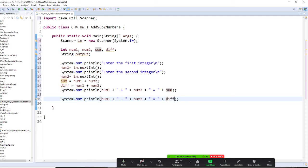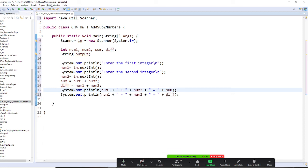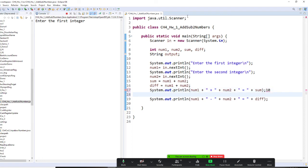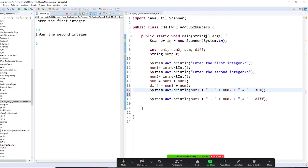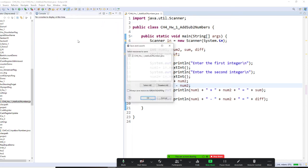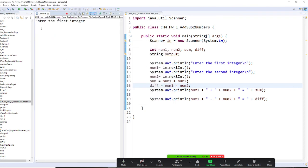Let me run this first — Run As > Java Application. Enter the first integer: 10. Enter the second: 5. I get '10 + 5 = 15' and '10 - 5 = 5'. Wait, I wrote it wrong here — let me fix the minus sign and run it one more time. Run As Java Application: 10 and 5. Now '10 + 5 = 15' and '10 - 5 = 5'. Correct!